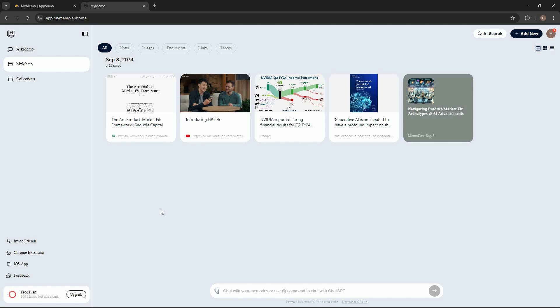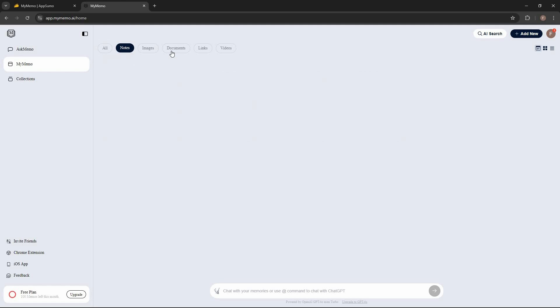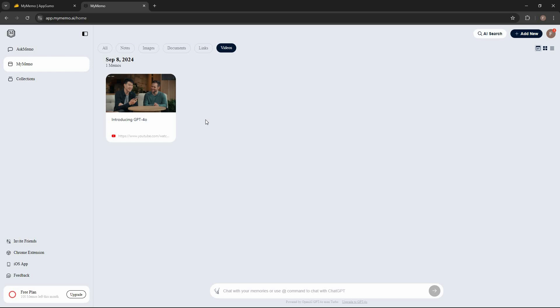After you log in, you get a dashboard like this one. All of the content that you save will appear here — it could be notes, articles, images, YouTube videos, or something else. The best part is they are organized by their own categories: notes, documents, links, videos. This way you can very easily browse content according to their categories.